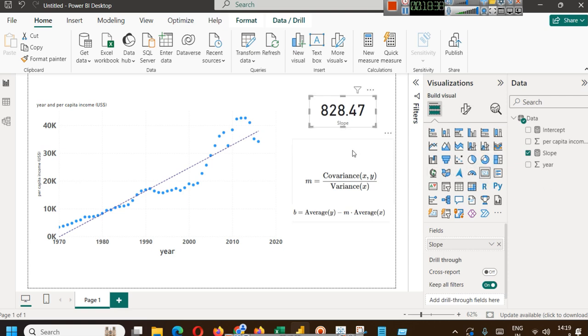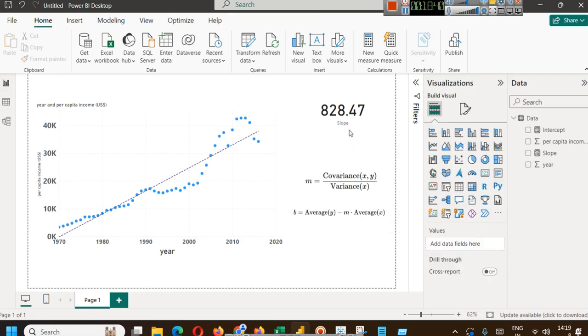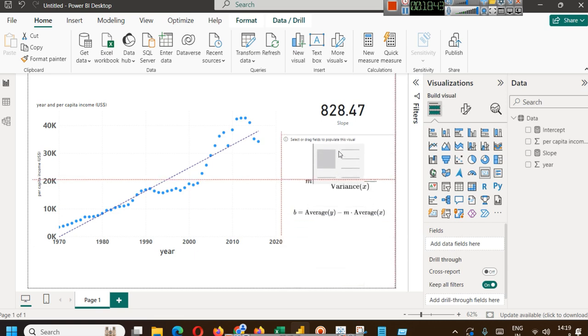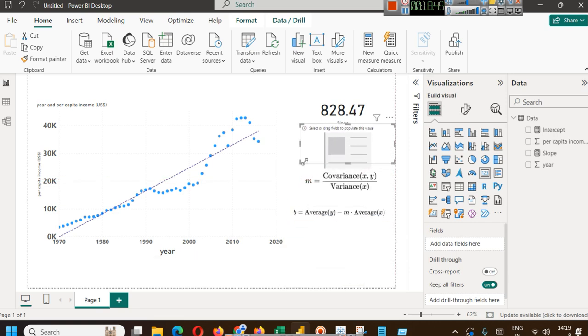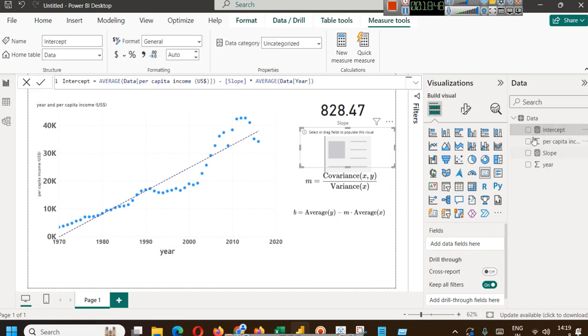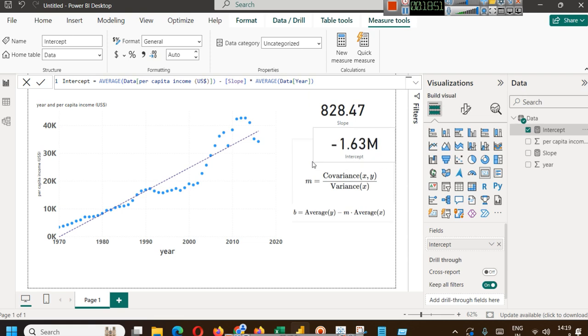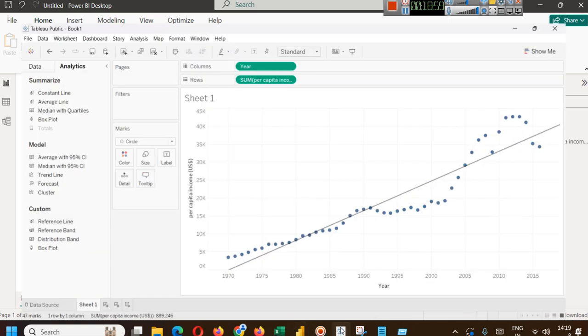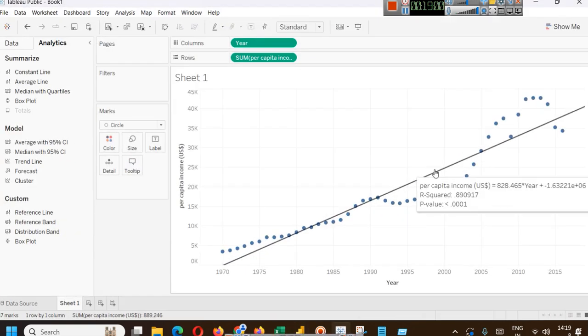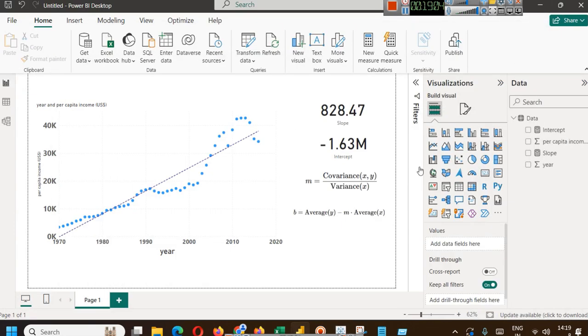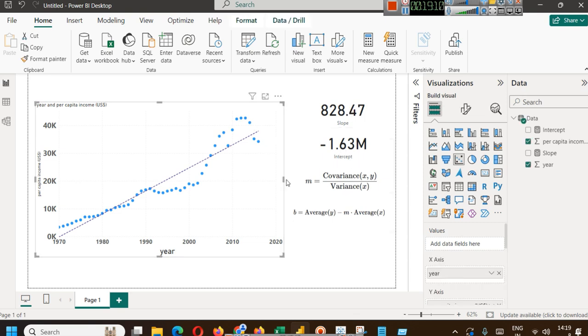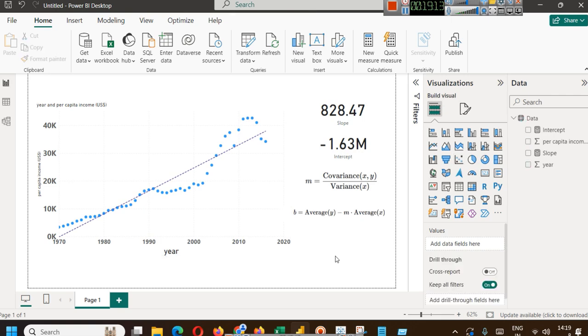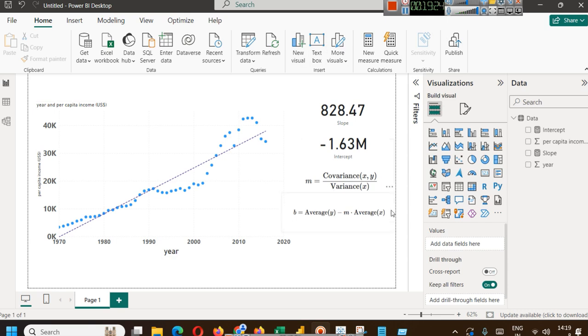We have slope here and we will put another card. Let's put another card in the visual. Here we will find intercept, just drag it, which is minus 1.63 million. You can verify from here also. You can see minus 1.63 times 10 to the power of 6. This is how you can find out different types of parameters related to a trend line. You can do all of that in Power BI. Please keep following the series for learning more related to Power BI.